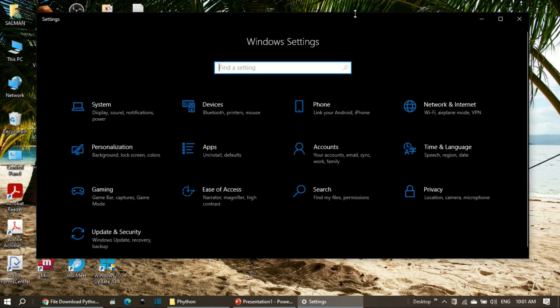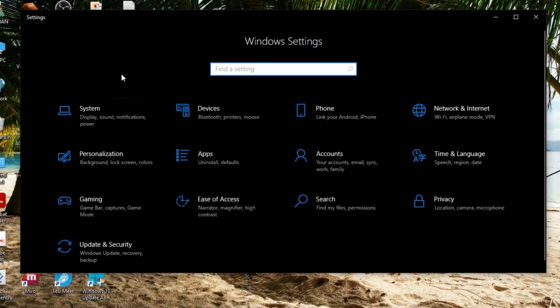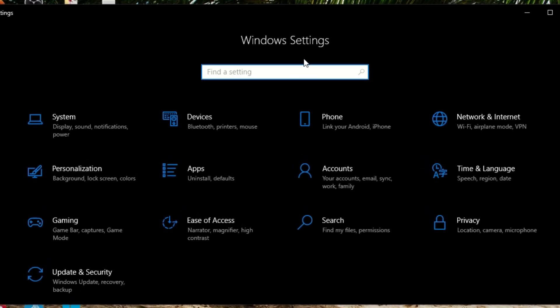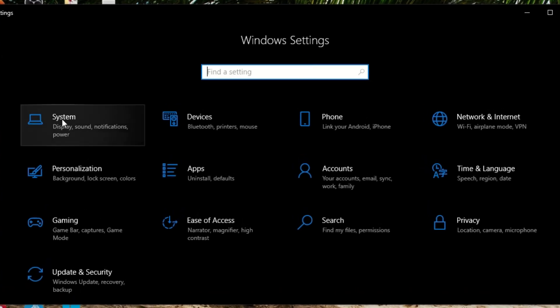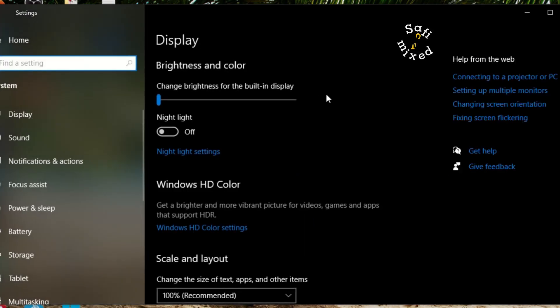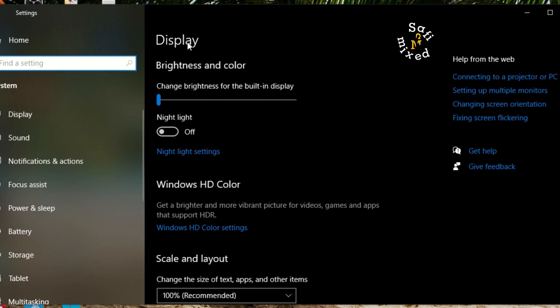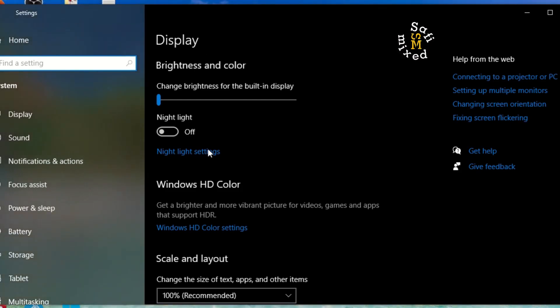So here I am on Windows Settings. Click on System Setting. I come to this window and here, being on the Display, you see Night Light setting.